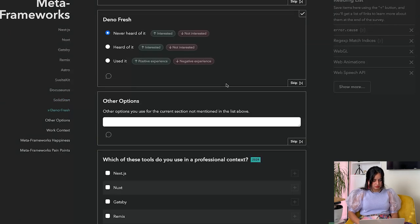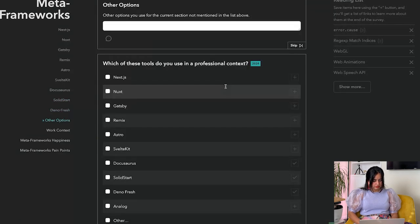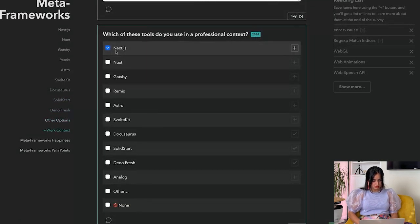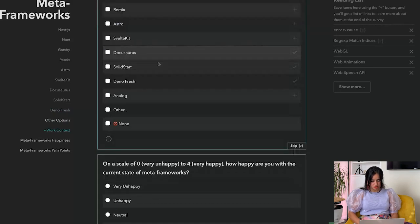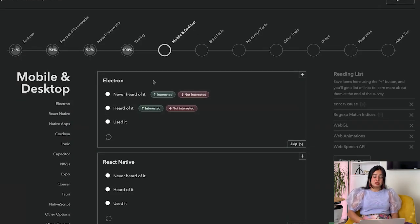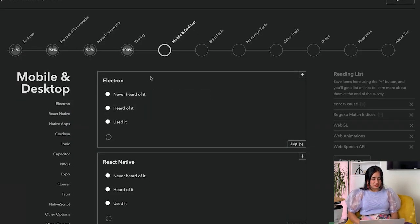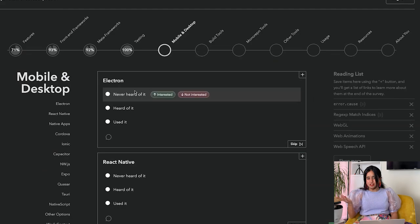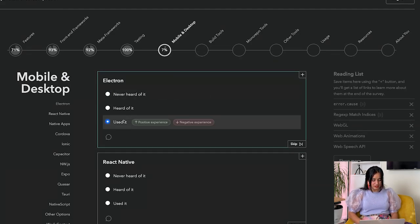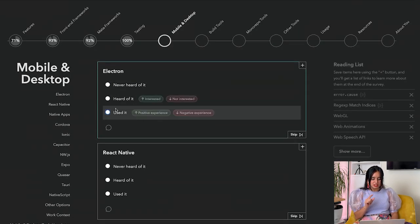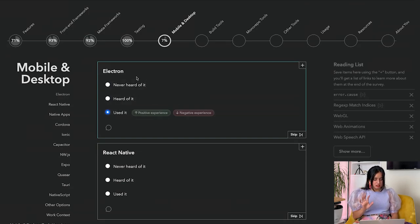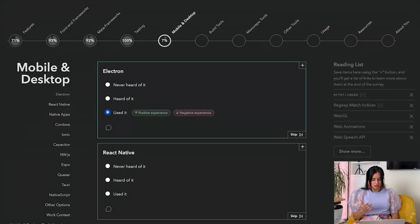Do you use in professional context? I use Next.js, I'm happyish. Mobile and desktop - Electron. Slack is actually Electron. Why am I clicking never heard of it? Maybe that's something that the survey should improve - things that you may have used should go at the top.